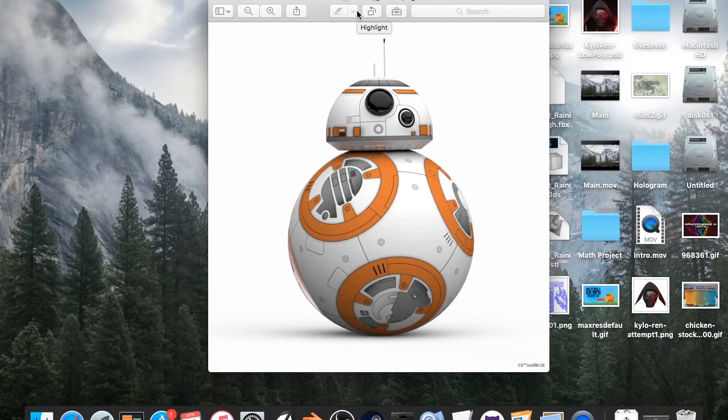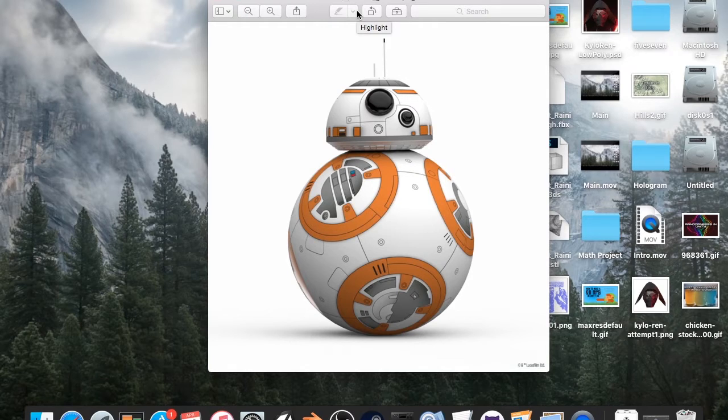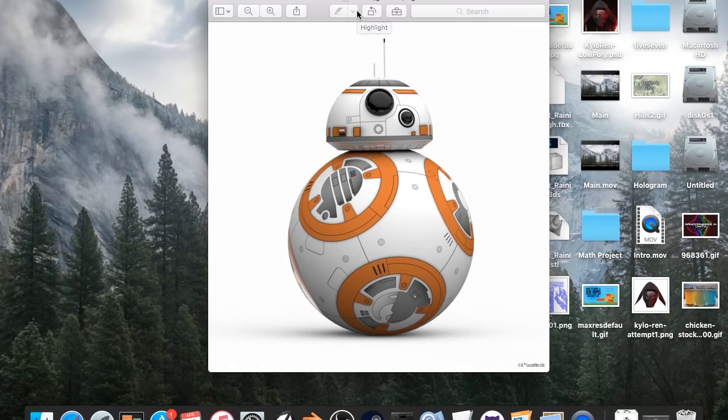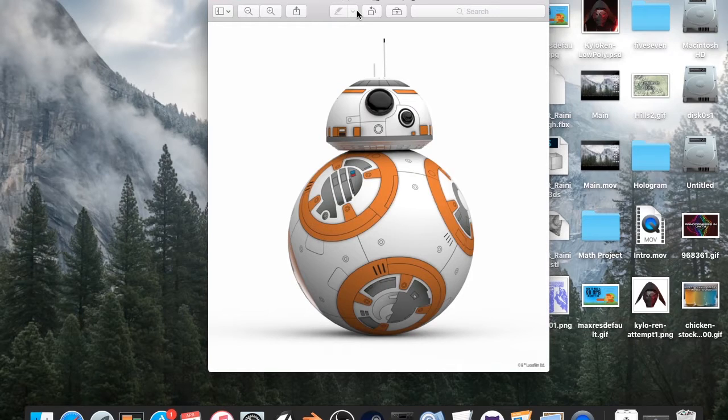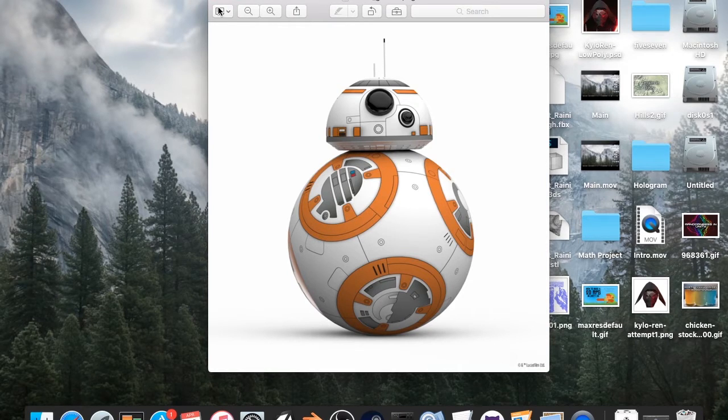Now, you don't need Substance Painter. You can use something like Quixel or something like that, but I will be using Substance Painter as I am on a Mac, and as of making this tutorial, Quixel does not have a plugin for Photoshop for Mac yet. So we're going to be using this.